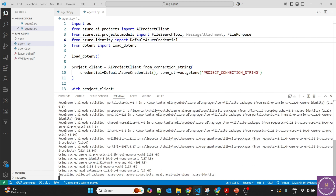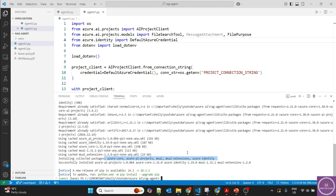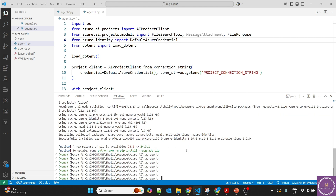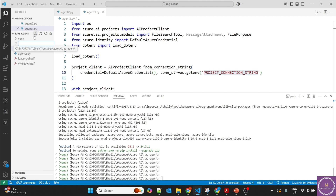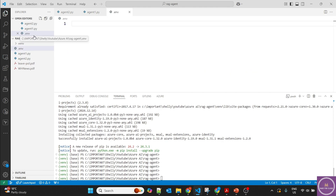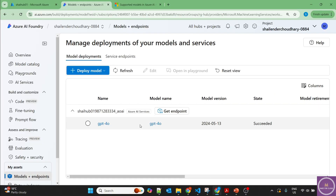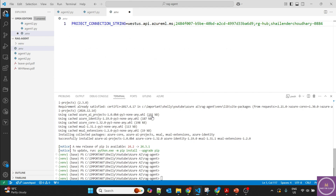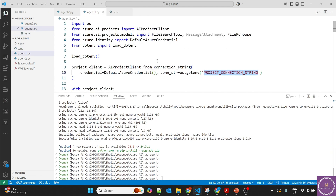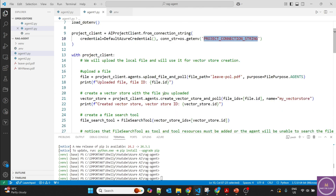The required packages are installed successfully. The next step is to load the environment variables. We are connecting to the project, so we need to provide the project connection string via an environment variable. Let's create a .env file, go to the project overview, copy the connection string, and save it there. Now the connection string is provided.